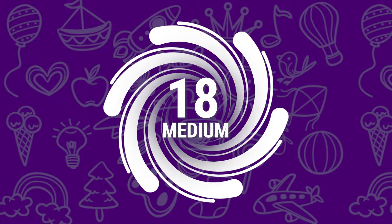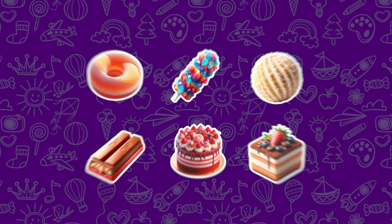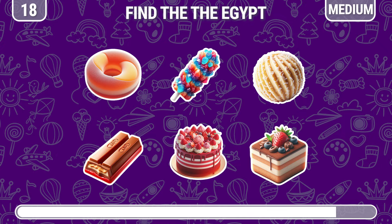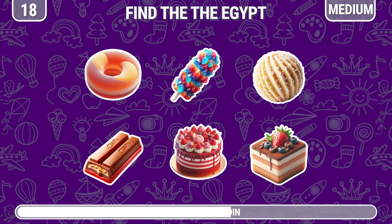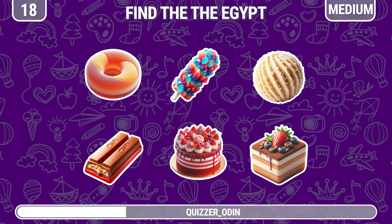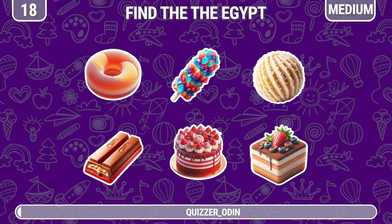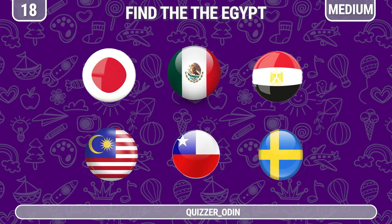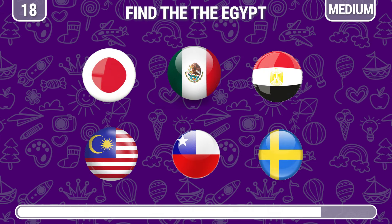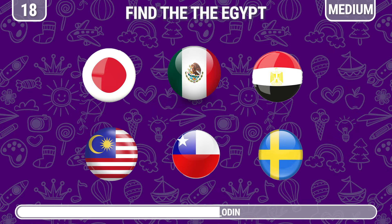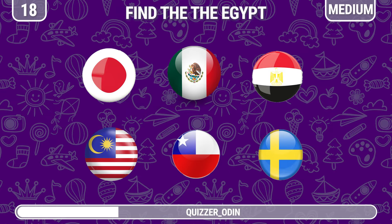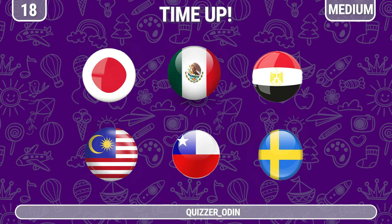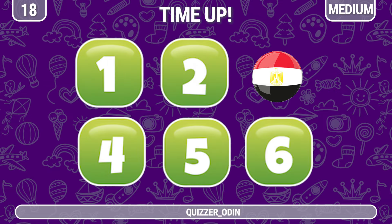Round 18. Test your memory. Remember where these flags are. Can you remember where the Egyptian flag is now? The Egyptian flag is in this position.